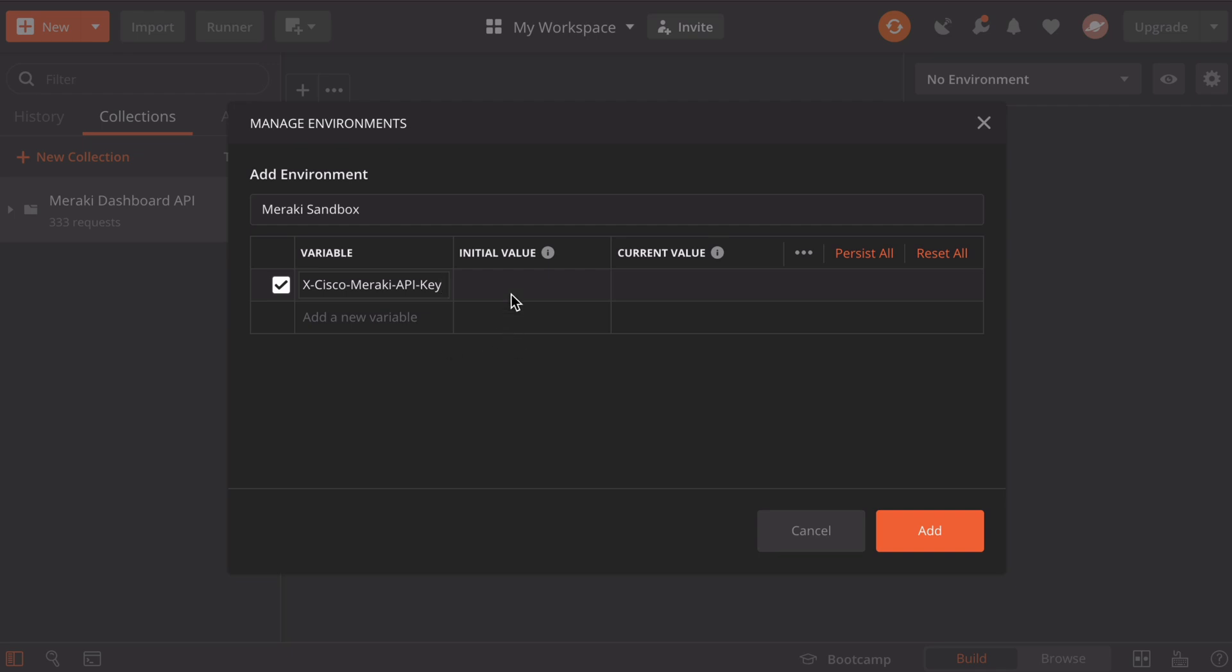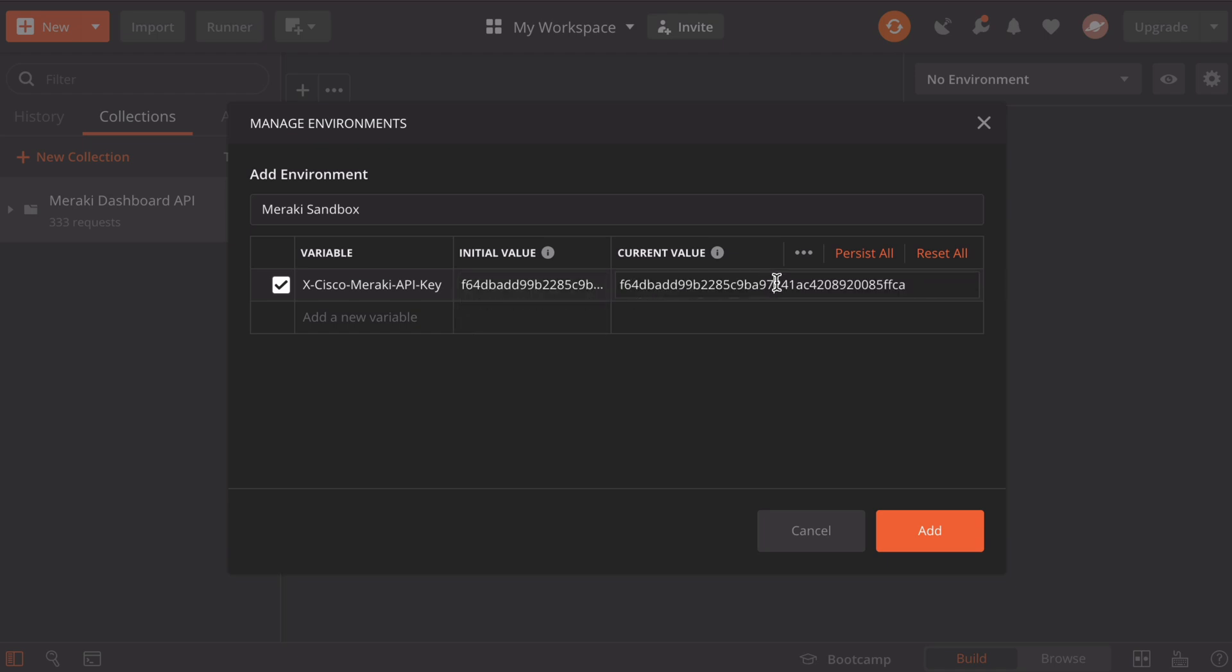Under the initial value, we're going to paste in our API key that we copied previously. Once we do that, our current value is going to be auto-populated with the same thing as our initial value.